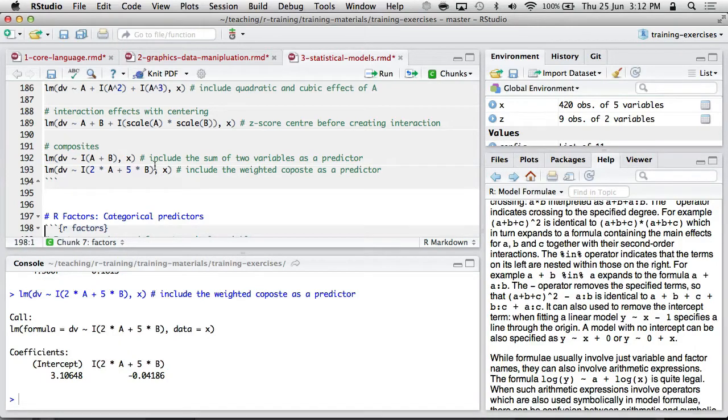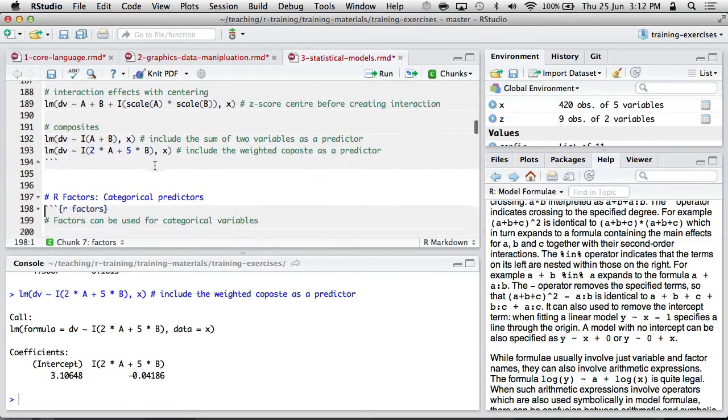There's quite a bit to it. Most of the time you're probably just using the plus stuff. But other times you may want to explore these other interaction terms and so on.